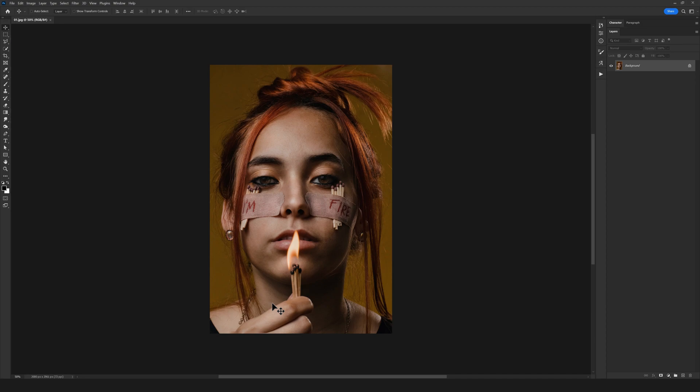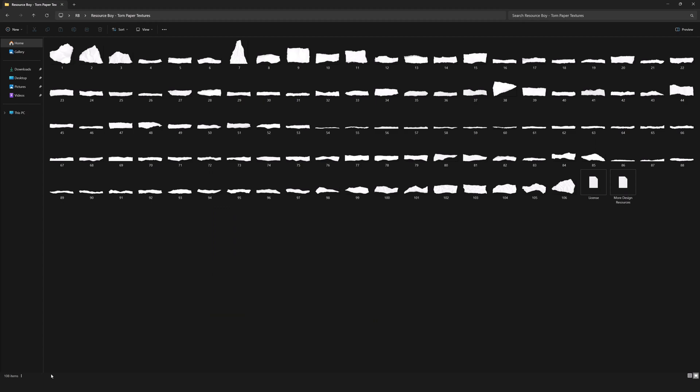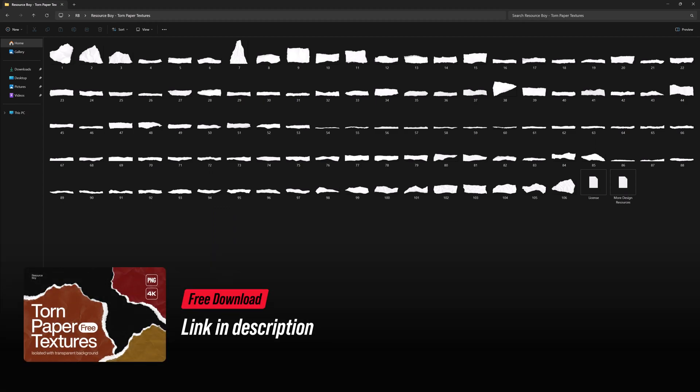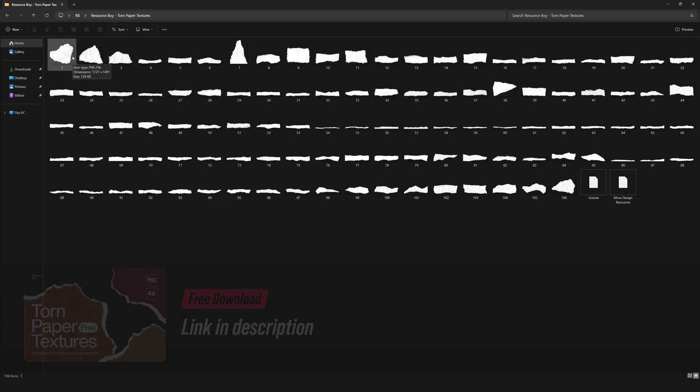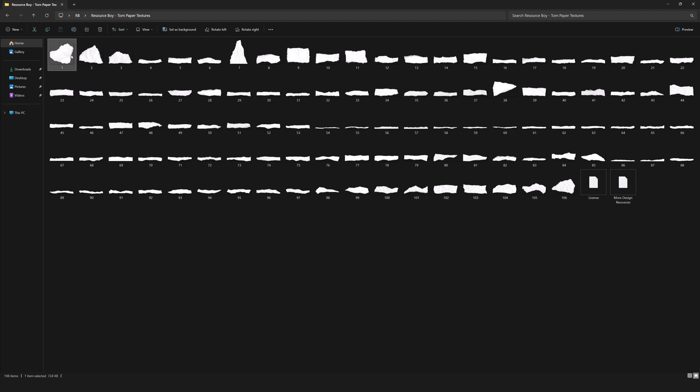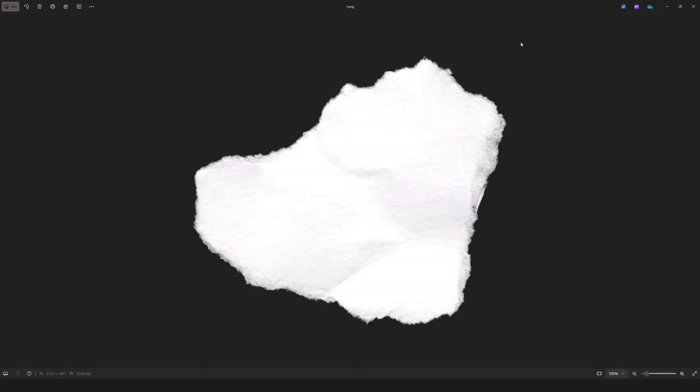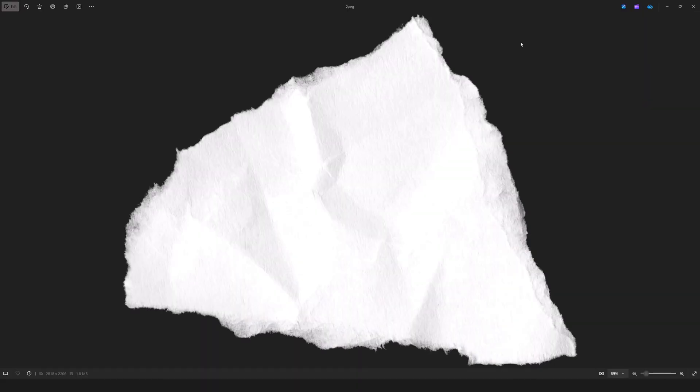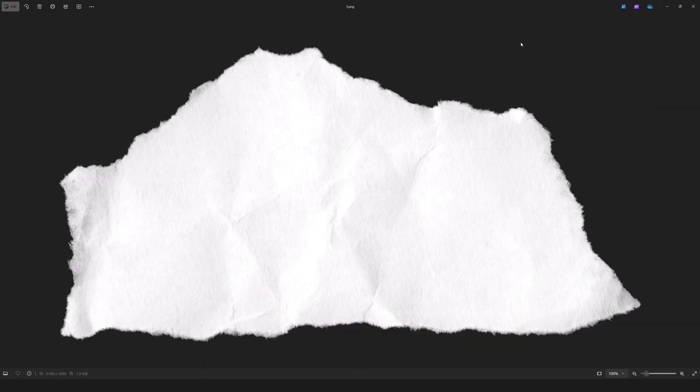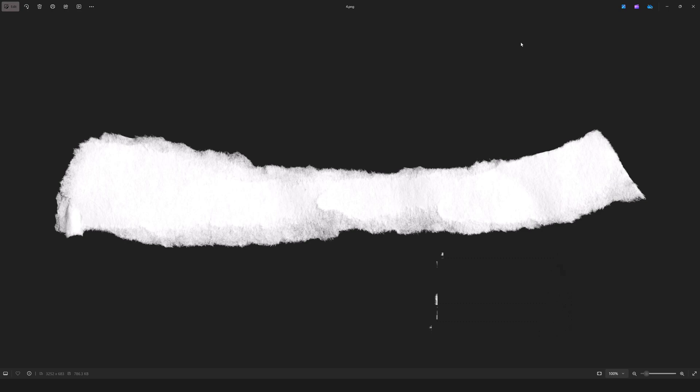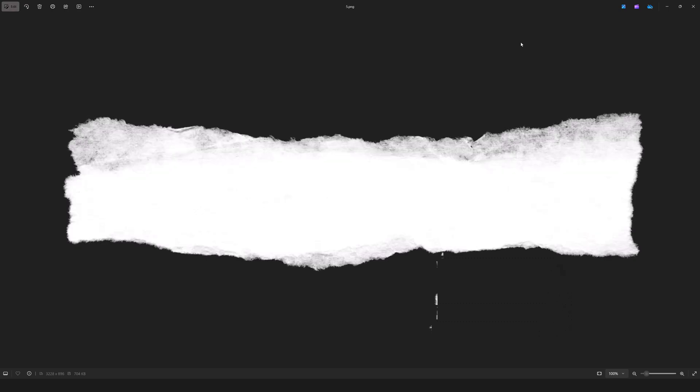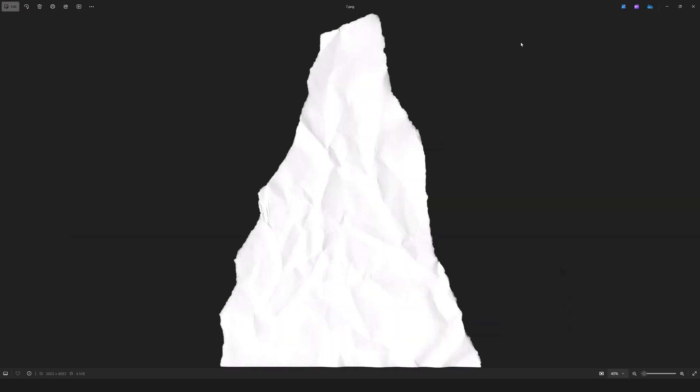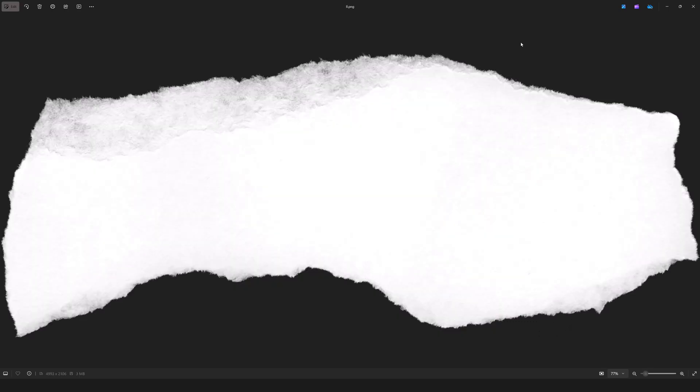Now for the first step, head to the link in the description to download the torn paper textures from Resource Boy for free. You'll get over 100 realistic paper textures with transparent backgrounds which you can easily drag and drop onto your projects.